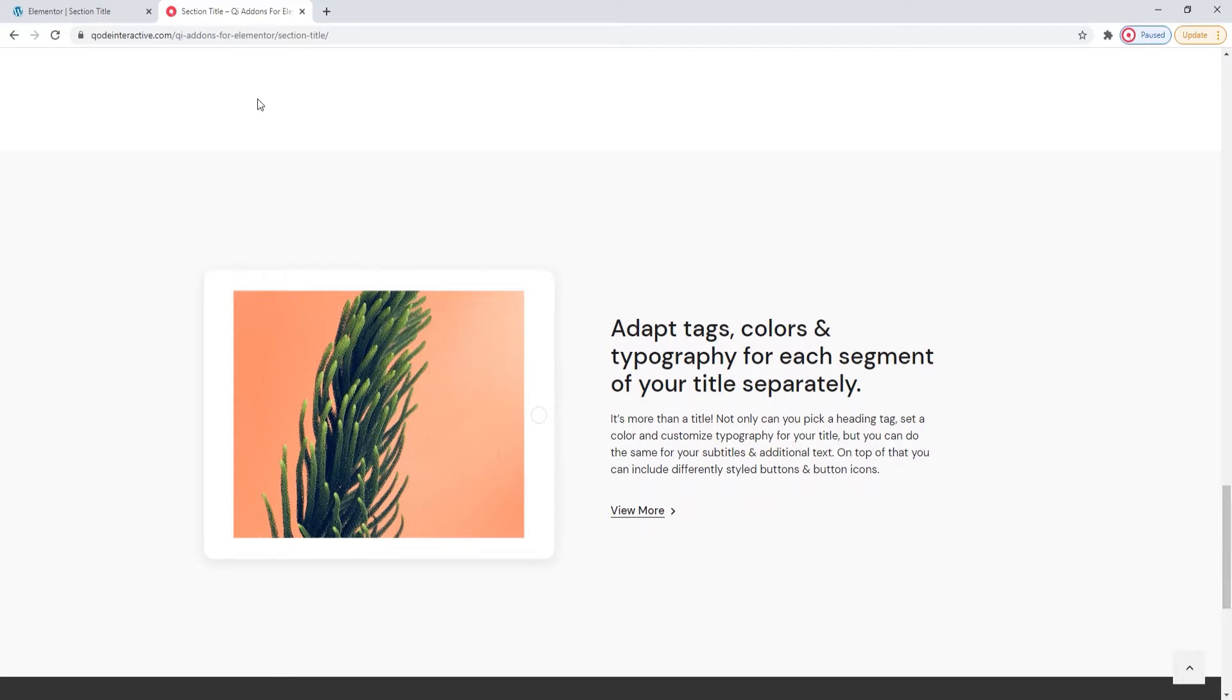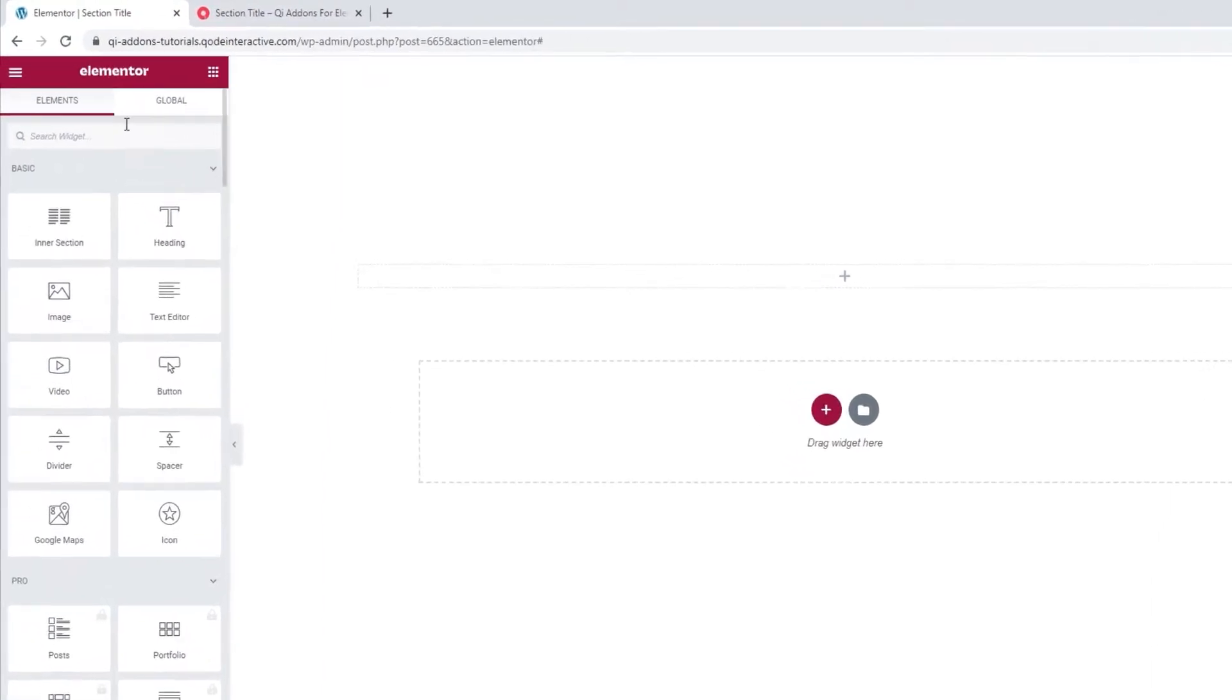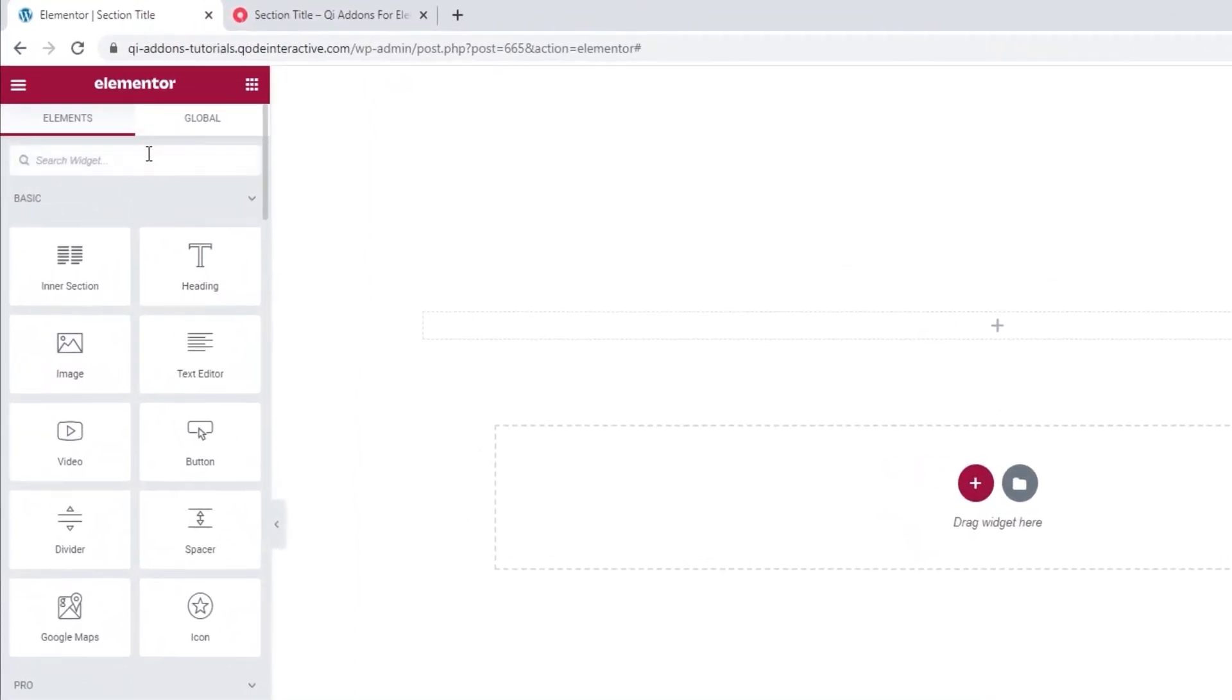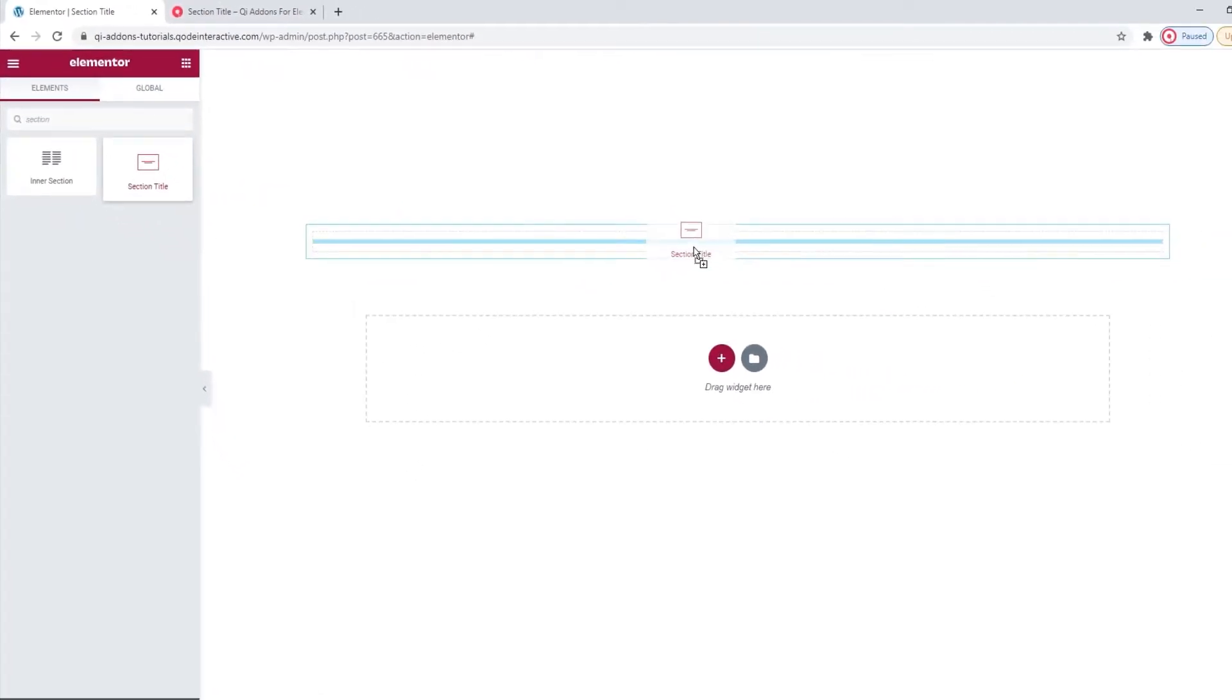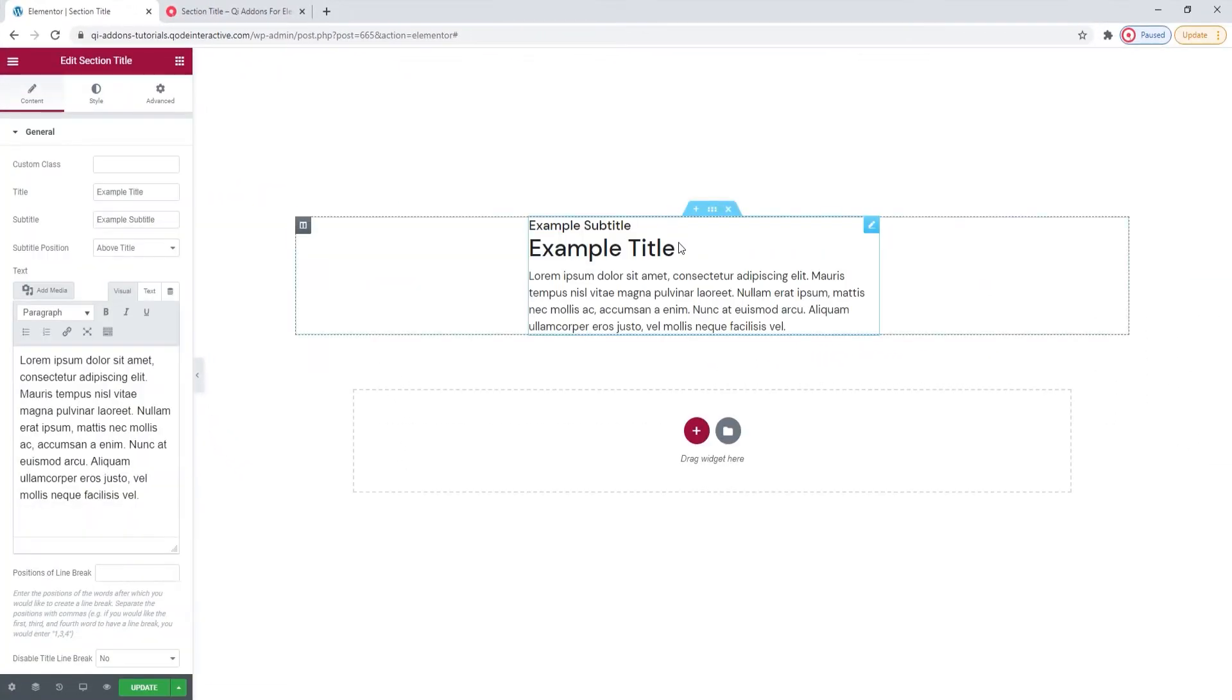Head over to the backend. And in the Elementor sidebar, search for Section Title. There it is. Now, let's drag it over to the right.